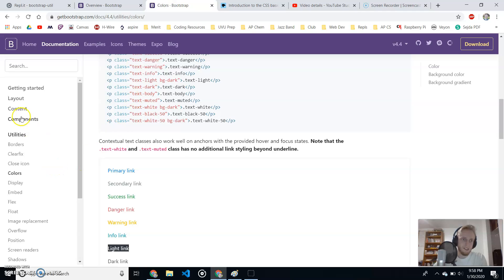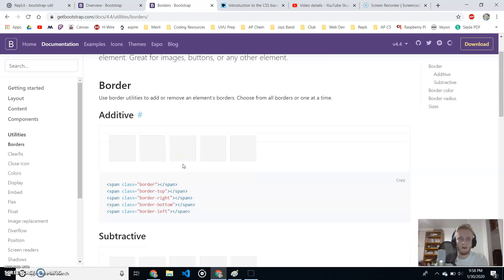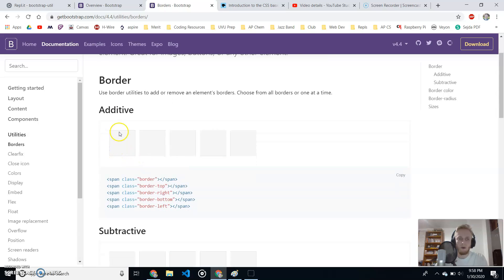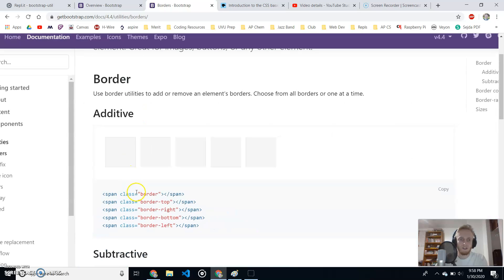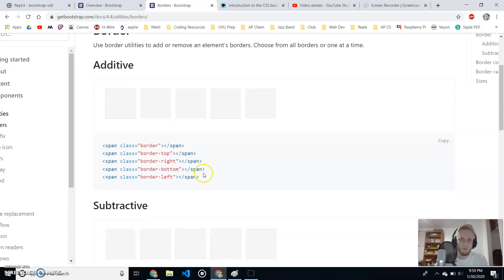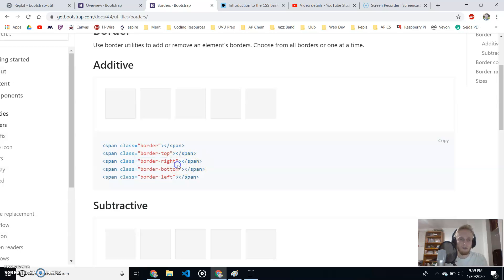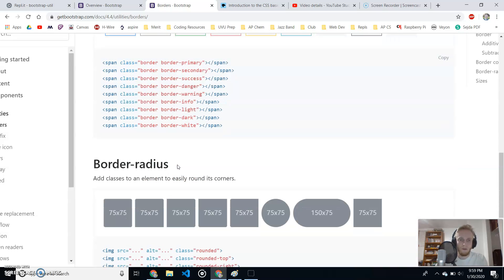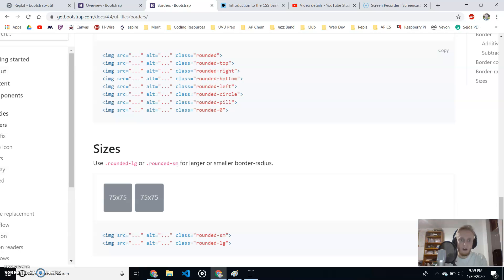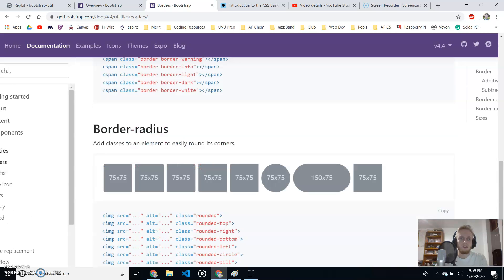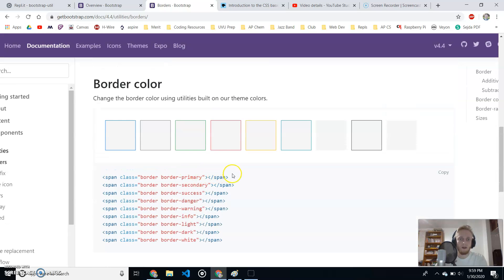We're going to go back to the documentation under utilities. First, we'll look at borders real quick. So, let's say I wanted to add a border around a box or a paragraph or something. You just do class border. And then if you want border-top, border-right, border-bottom, border-left, you can do that as well. You can also add a couple of these. Border-right, border-left. You can have those on the same thing. So, let's do an example real quick.